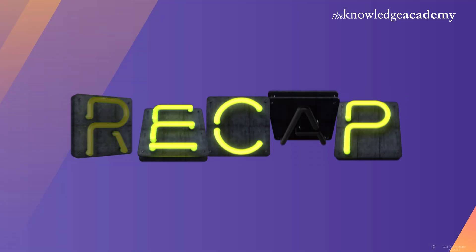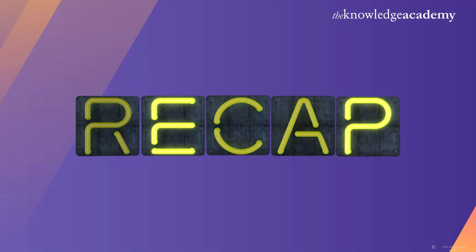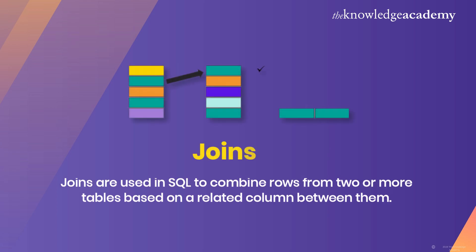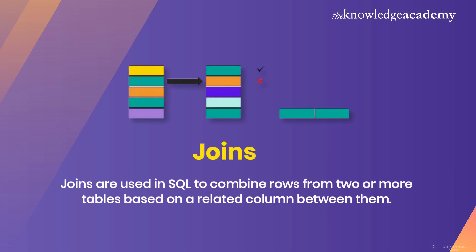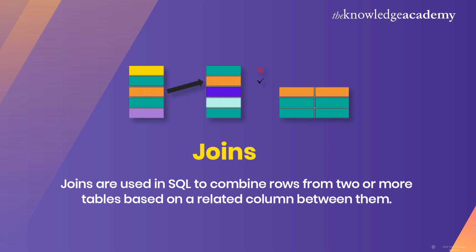First, let's quickly recap what joins are. Joins are used in SQL to combine rows from two or more tables based on a related column between them. Today, we'll focus on equi joins and non-equi joins.